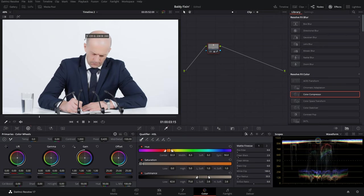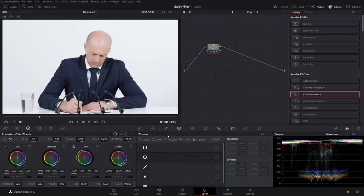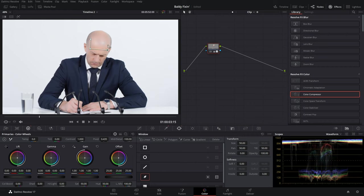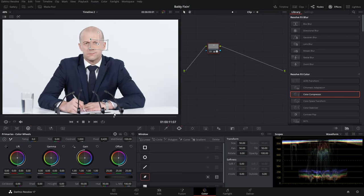We just want this one specific area. So we'll go into our windows and create a power window just on his noodle here, right around this area. Okay, now we're getting somewhere. Now we have to track it because there's some movement throughout the shot.